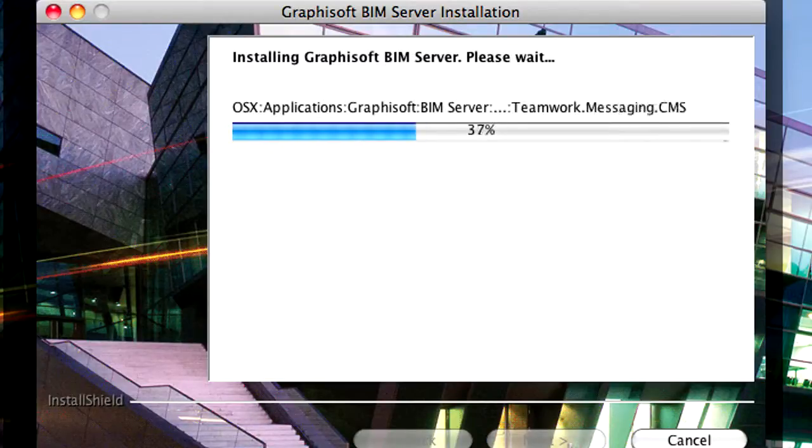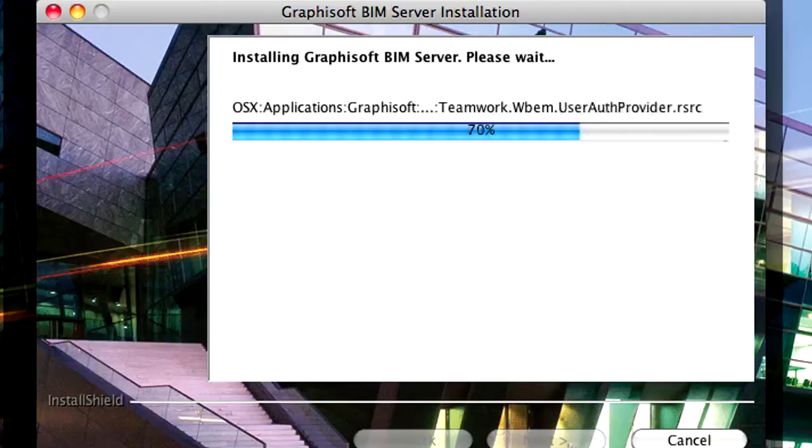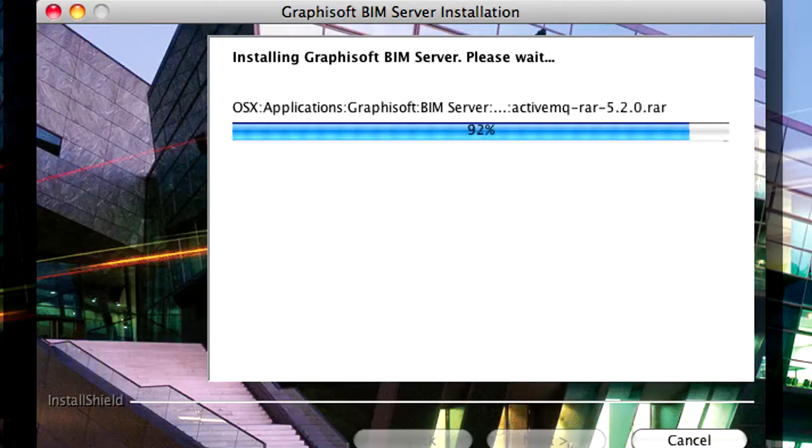Now that the BIM Server components are installed, let us continue with the configuration of the BIM Server.